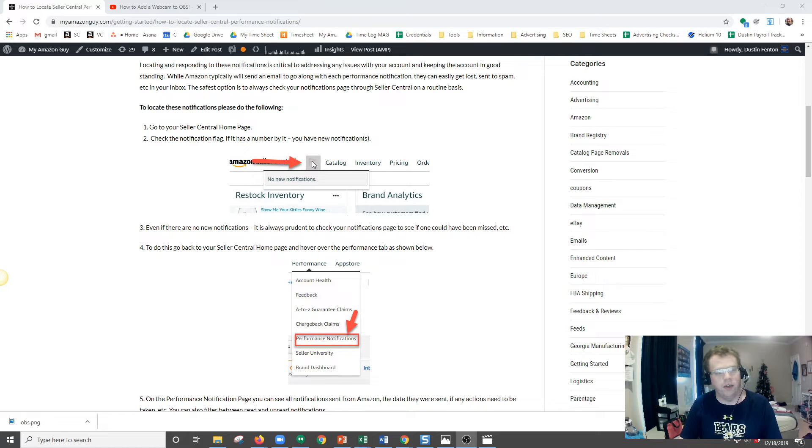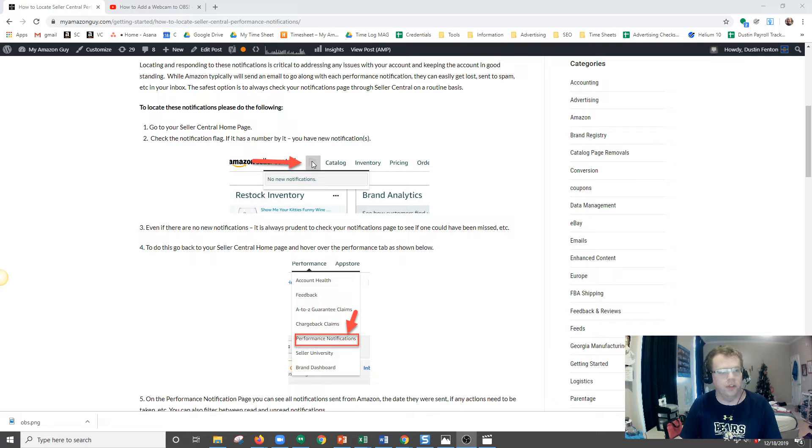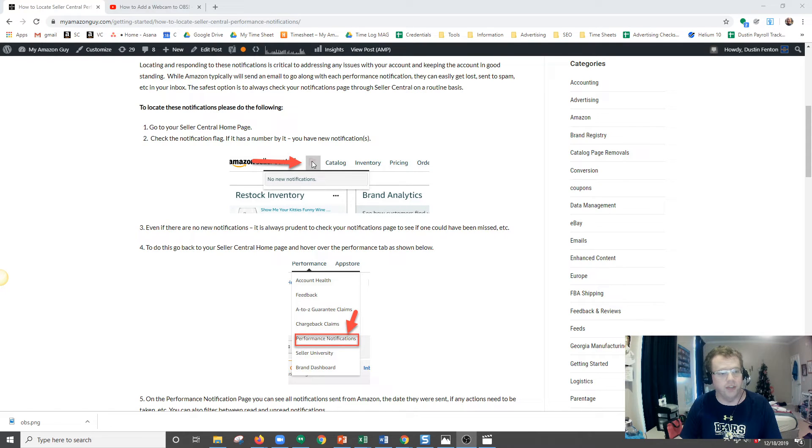However, don't rely solely on this tool. It's always a good idea to check your performance notifications through the Performance Notifications page.